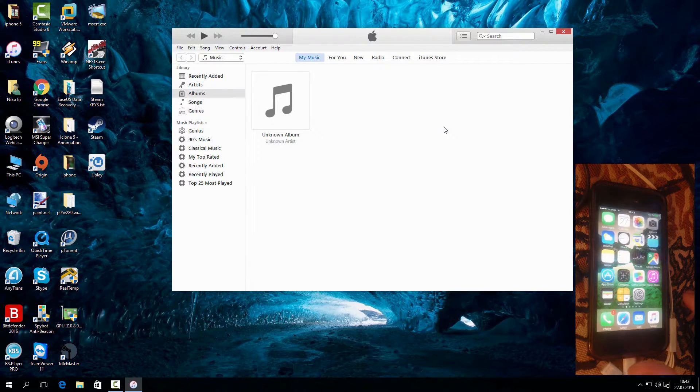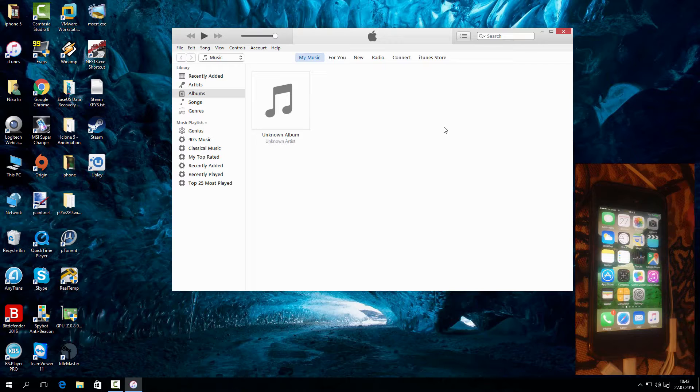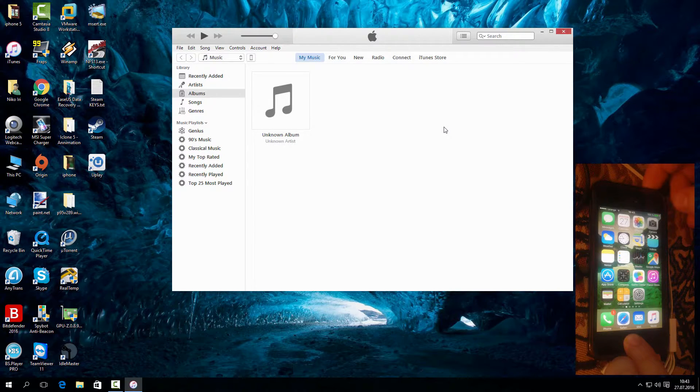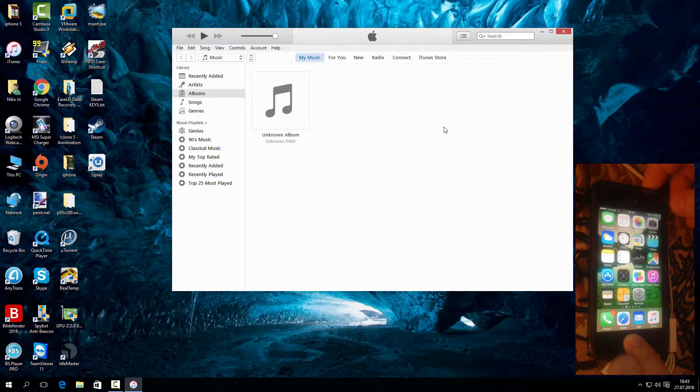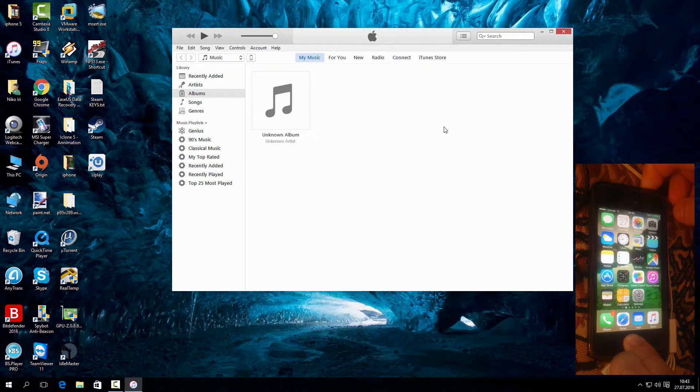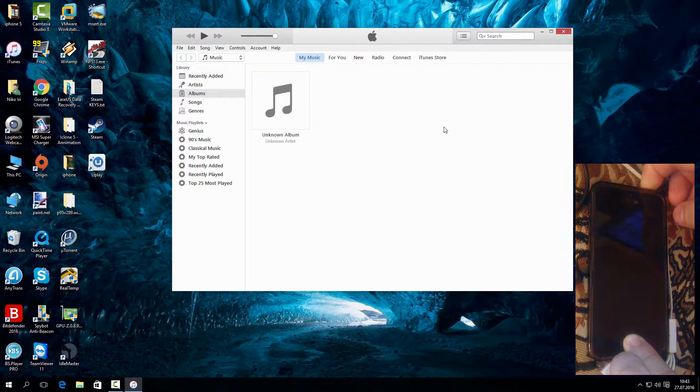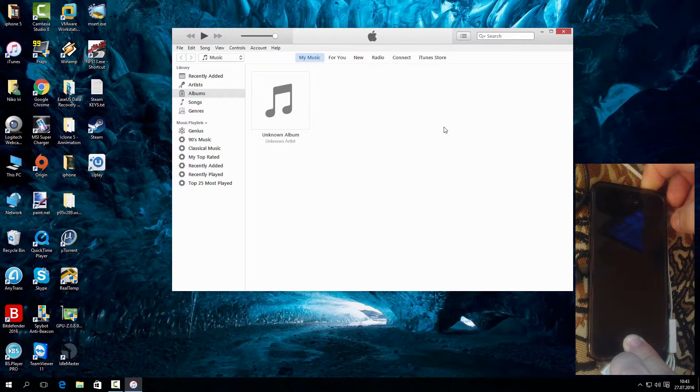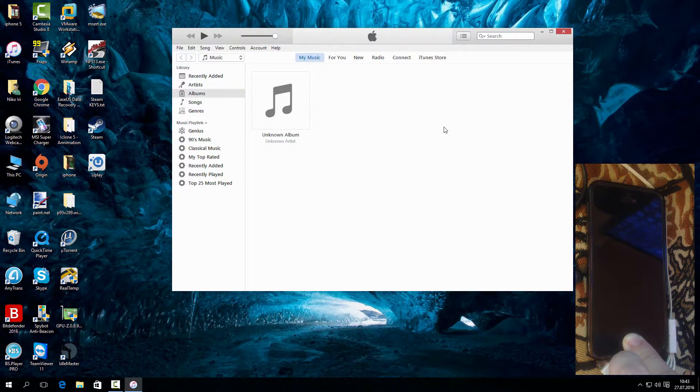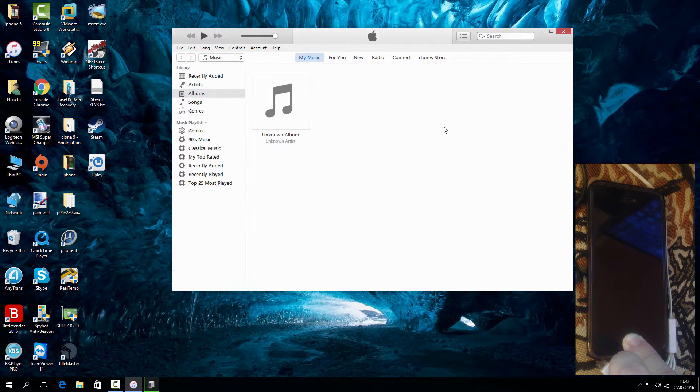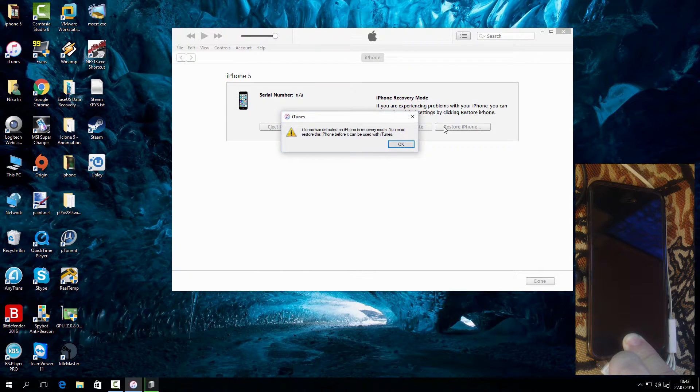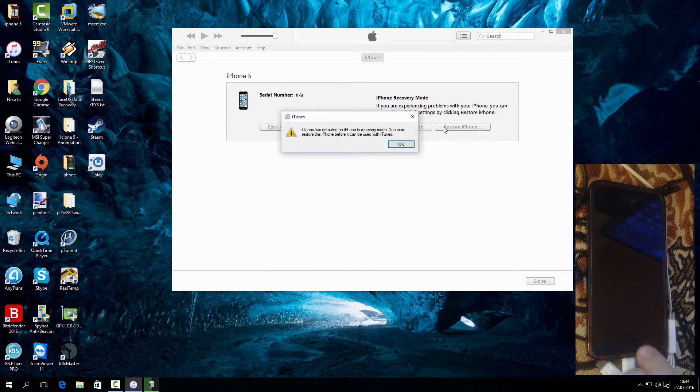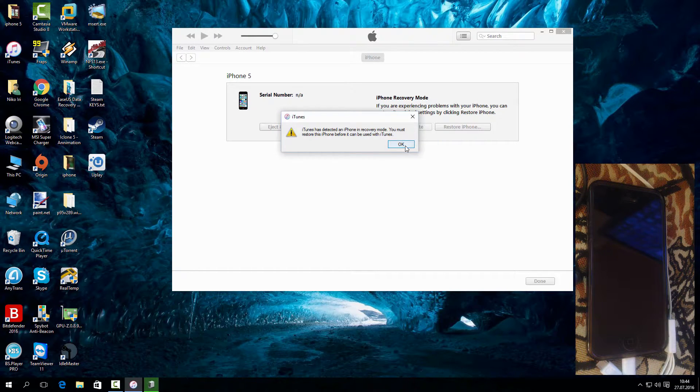Finally we are back. Do the same, hold power and home button again. Hold power button for 10 seconds. Then release power button but continue holding home button for about 8 seconds. The screen should remain black but you should see the iTunes message.